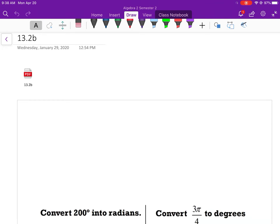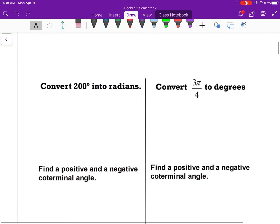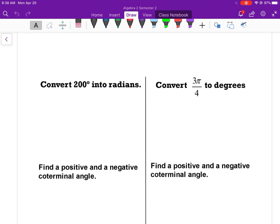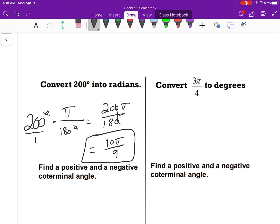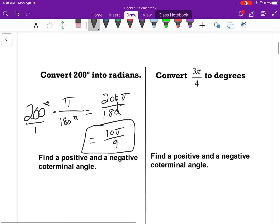Alright, 13.2 B D2. First example — just a little review from 13.2A. We're going to convert 200 degrees into radians. To convert degrees to radians, multiply by the conversion factor. We have 200 degrees times pi over 180 — degrees on the bottom so they cancel — giving us 200π/180, which simplifies to 10π/9. So 200 degrees equals 10π/9 radians.